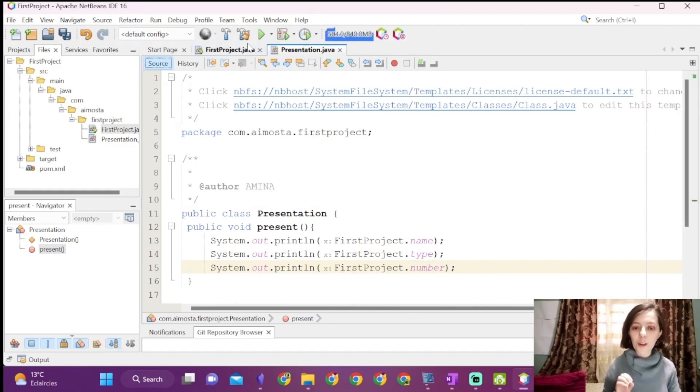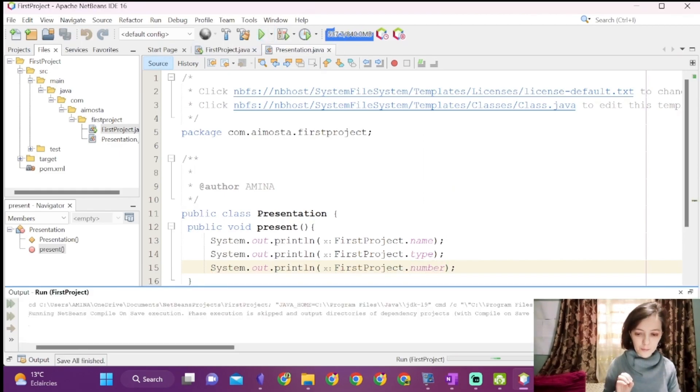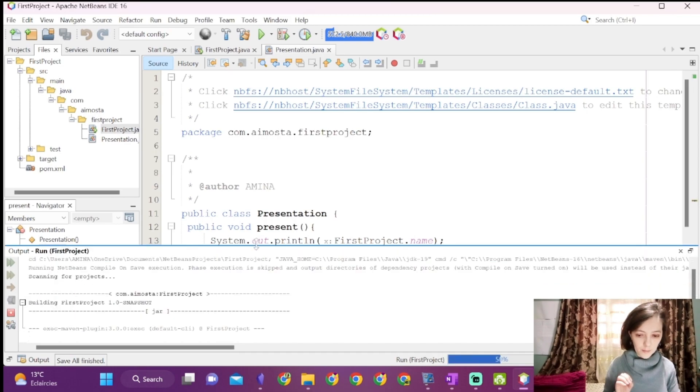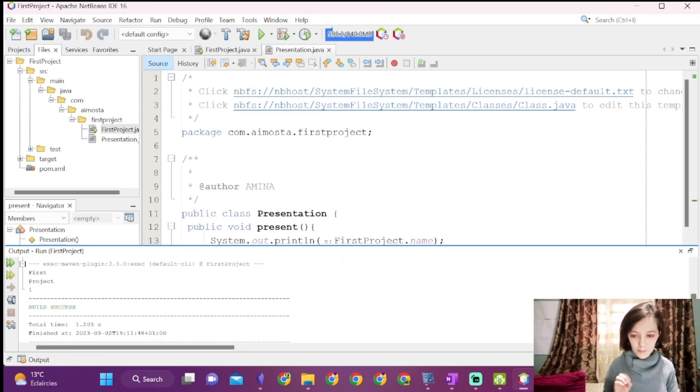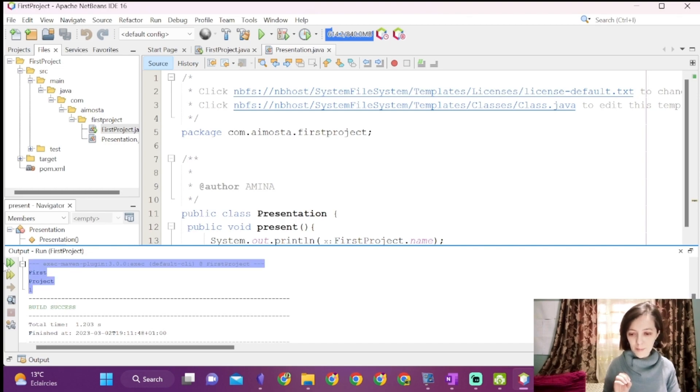Now we can run our code again. And it worked.